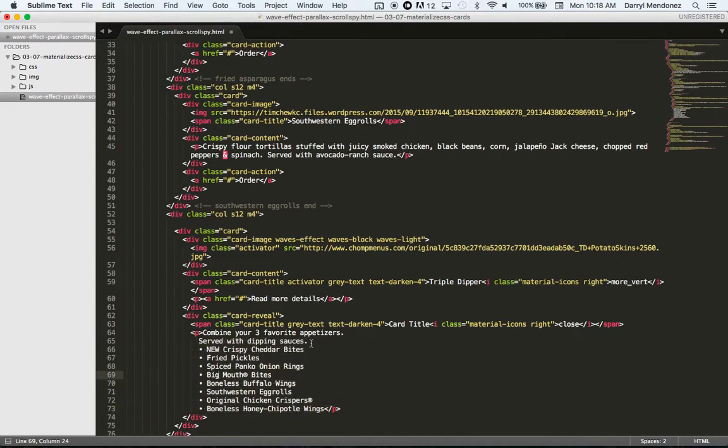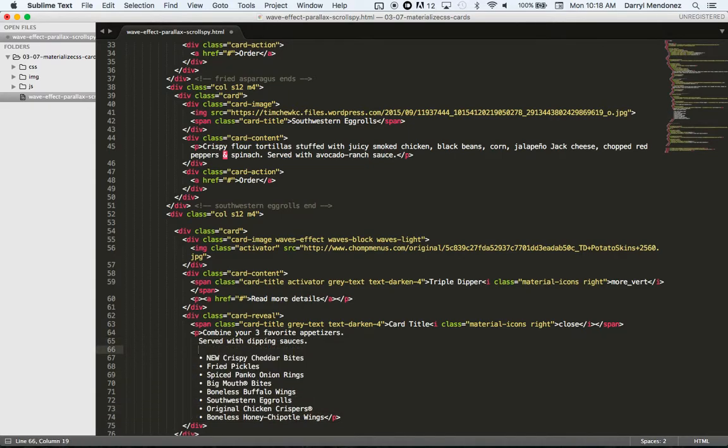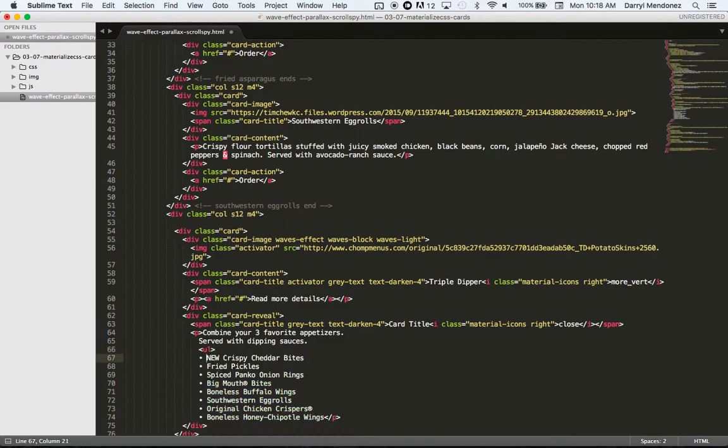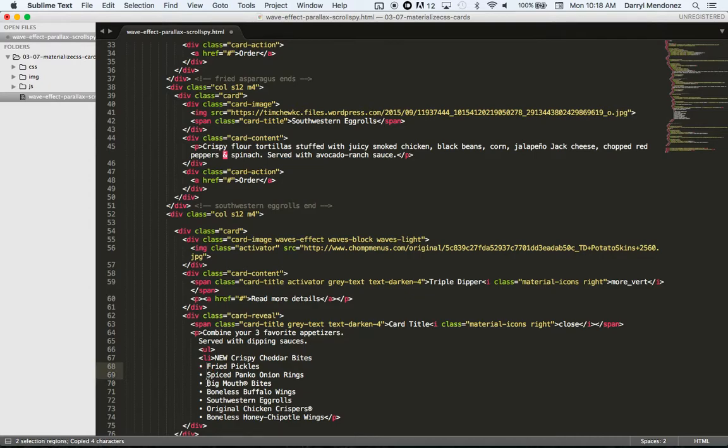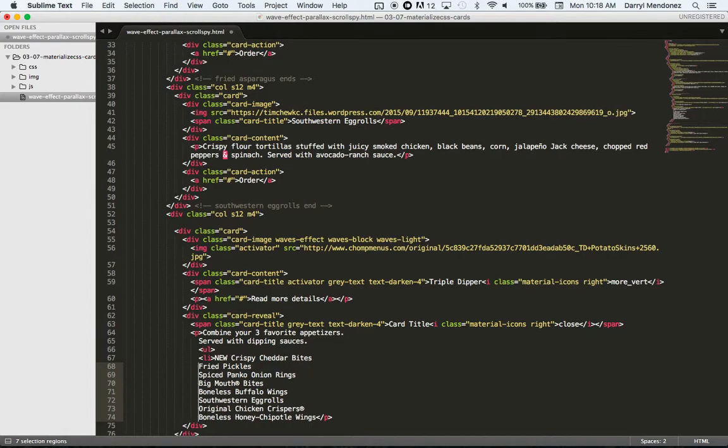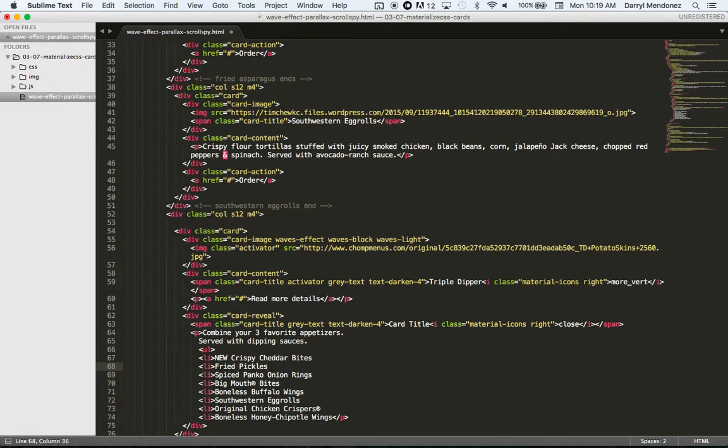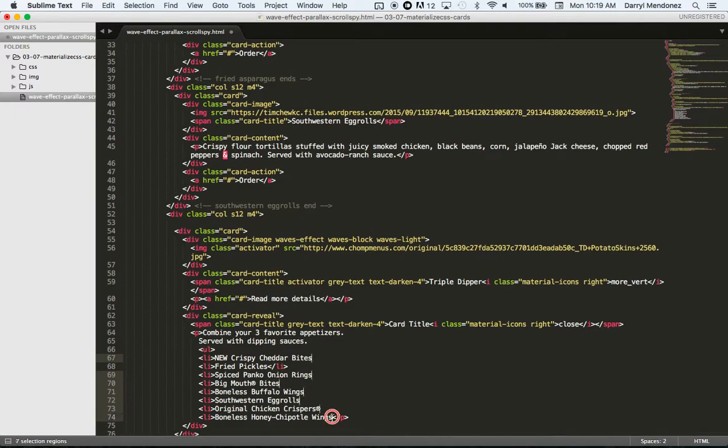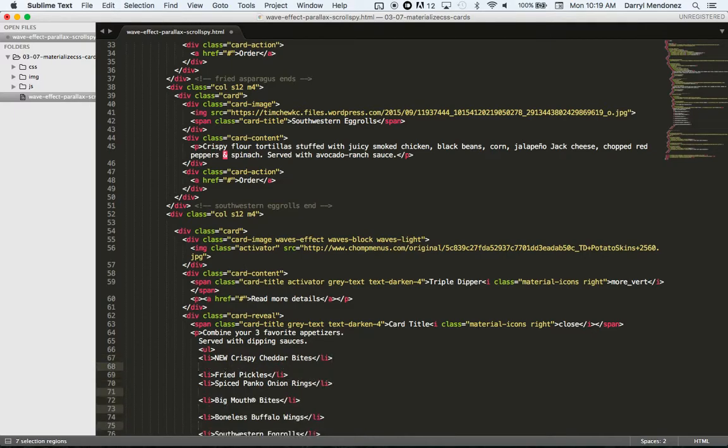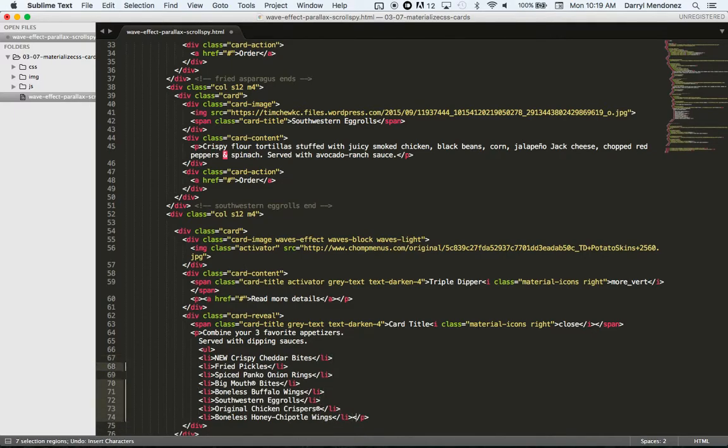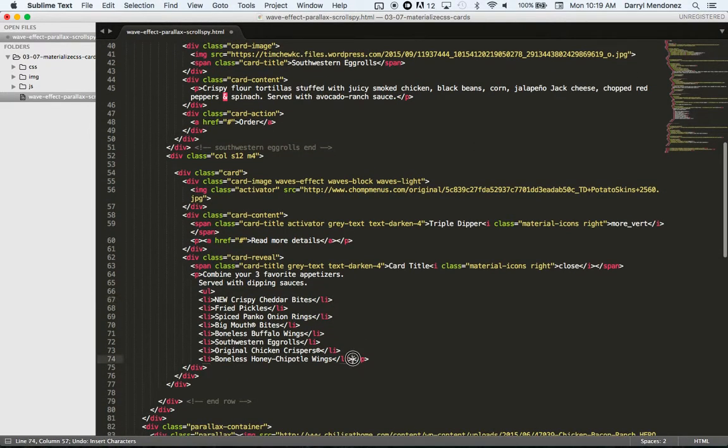All right. So they have an unordered list here. Here we go. Okay, cool.